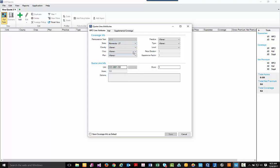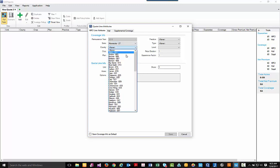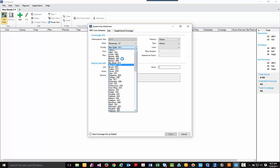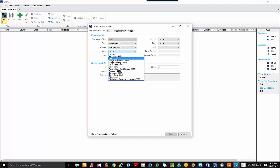I'll select my state, my county, the crop I'd like to quote. Today we'll be doing corn and the plan.